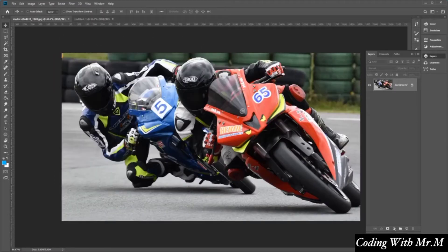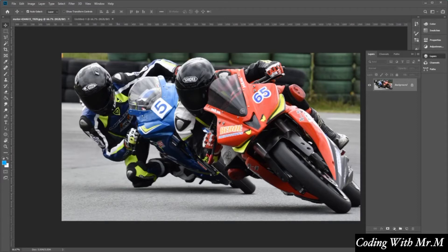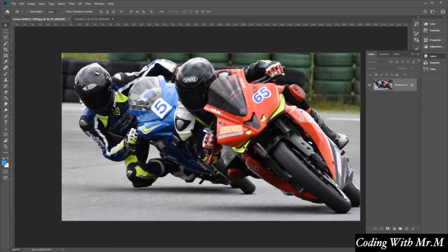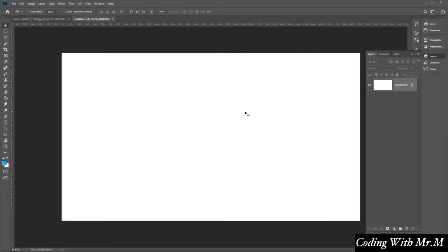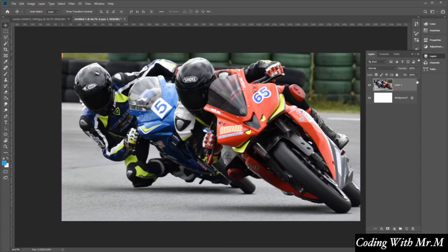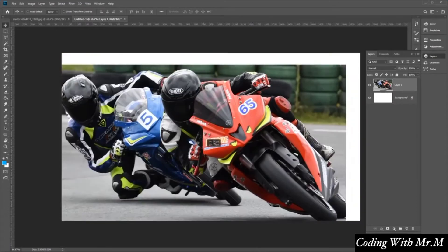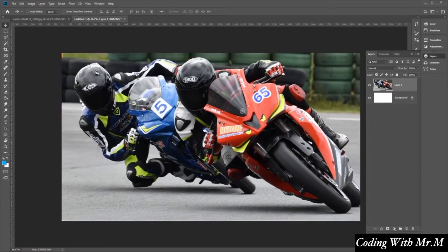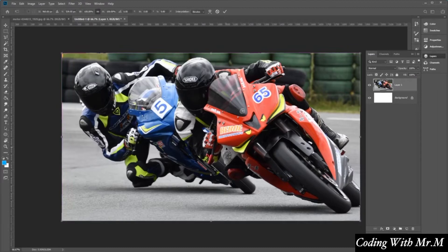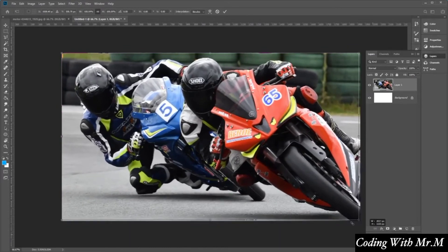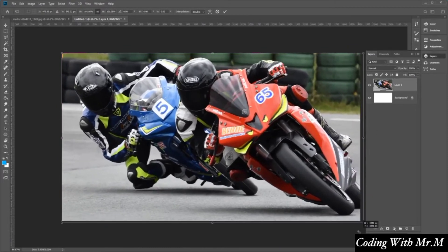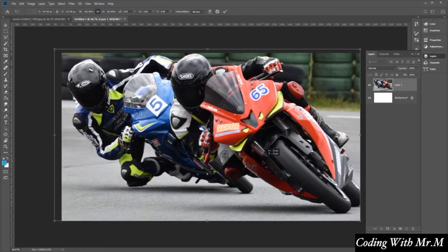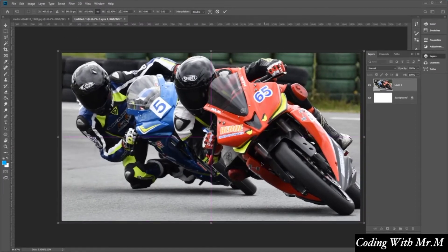And then from here we simply want to copy. So just press Ctrl A on the keyboard to select our whole photo here. Press Ctrl C to copy it. And go to our new document and then press Ctrl V to paste it like so. Now hopefully the photo will fit inside your new document. But if it doesn't, all you have to do is press Ctrl T on the keyboard and you can start resizing your photo until it fits into your document like so.